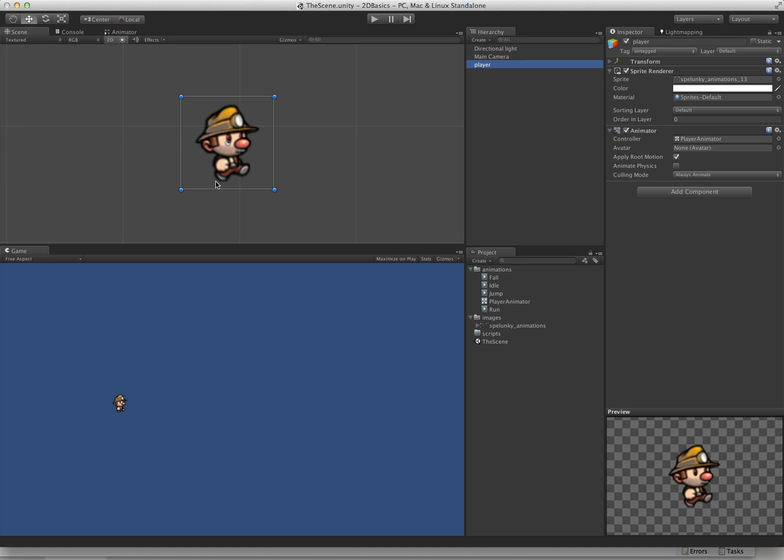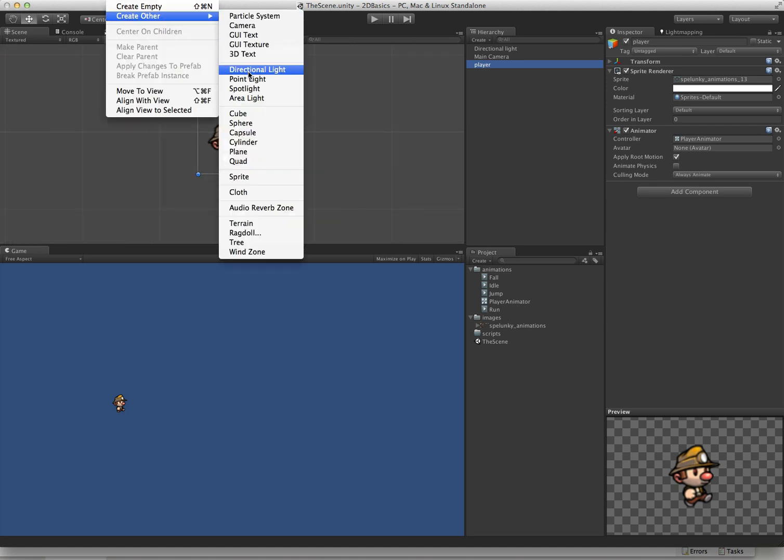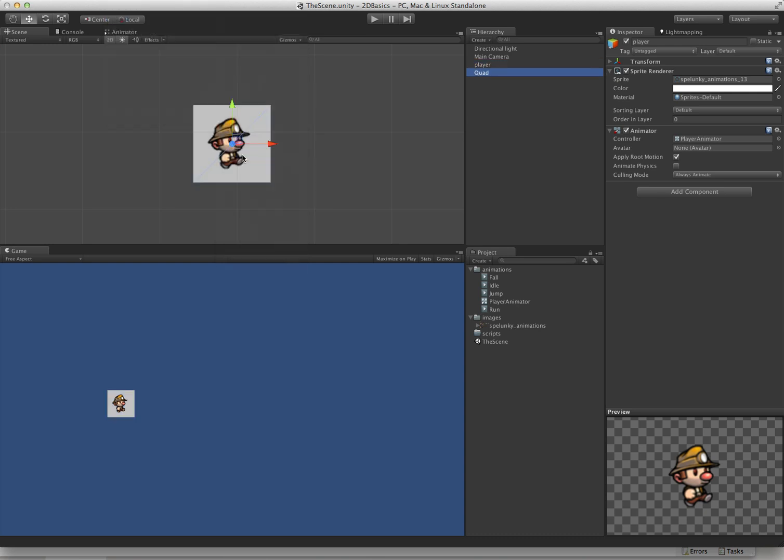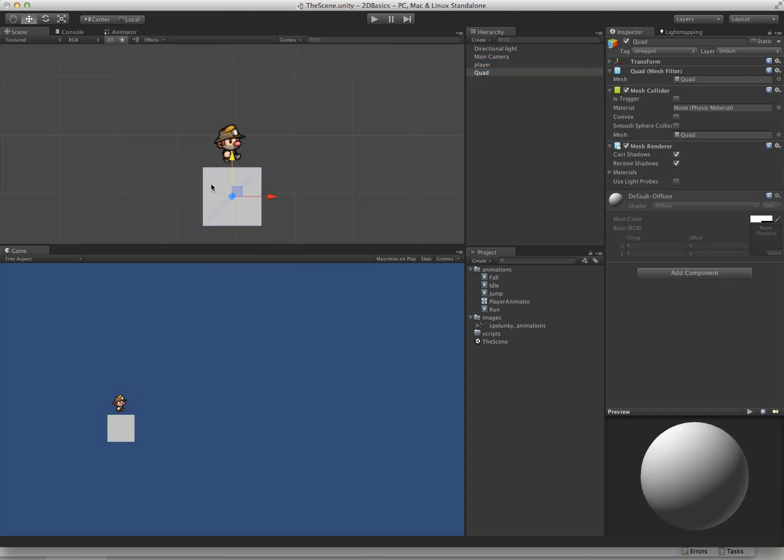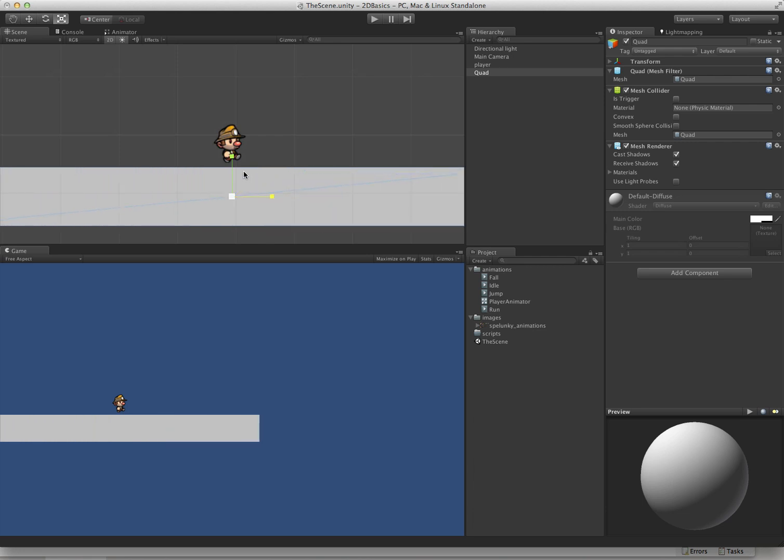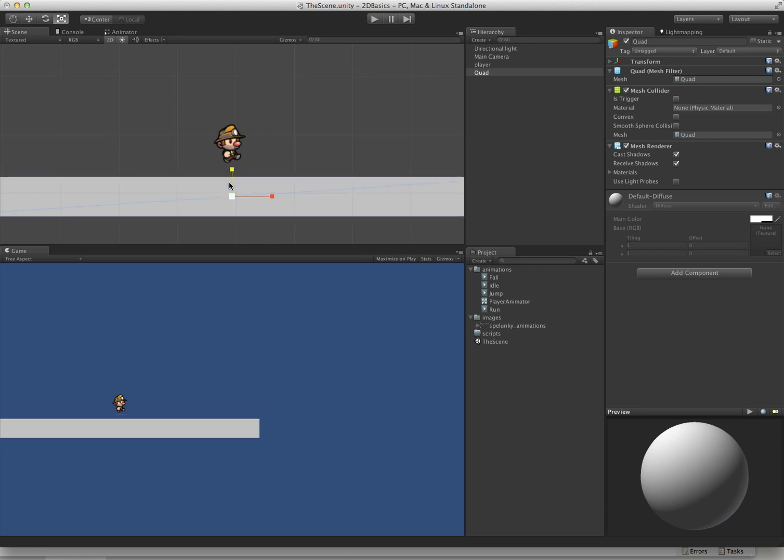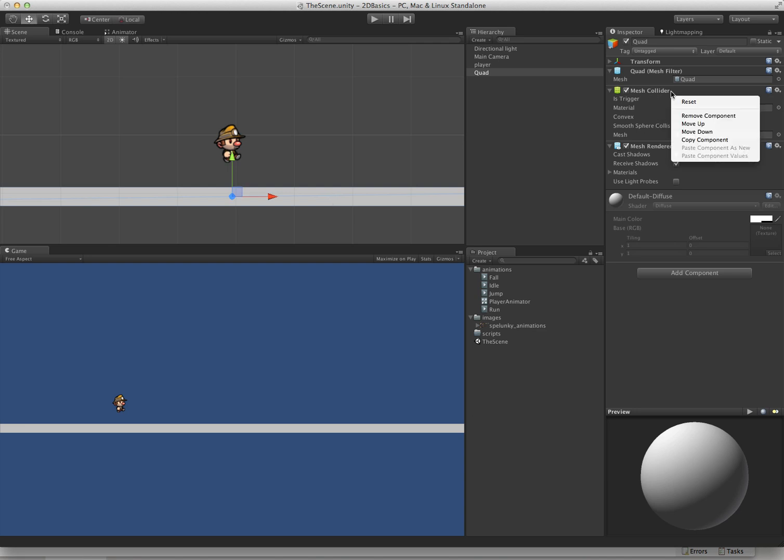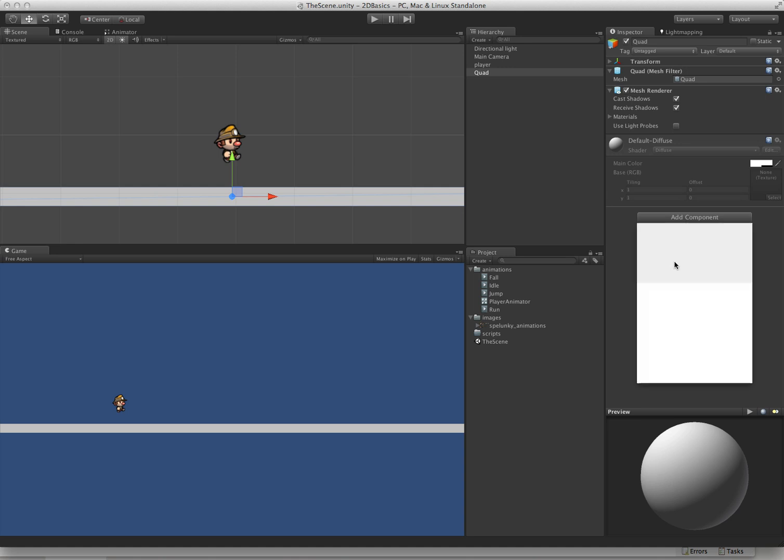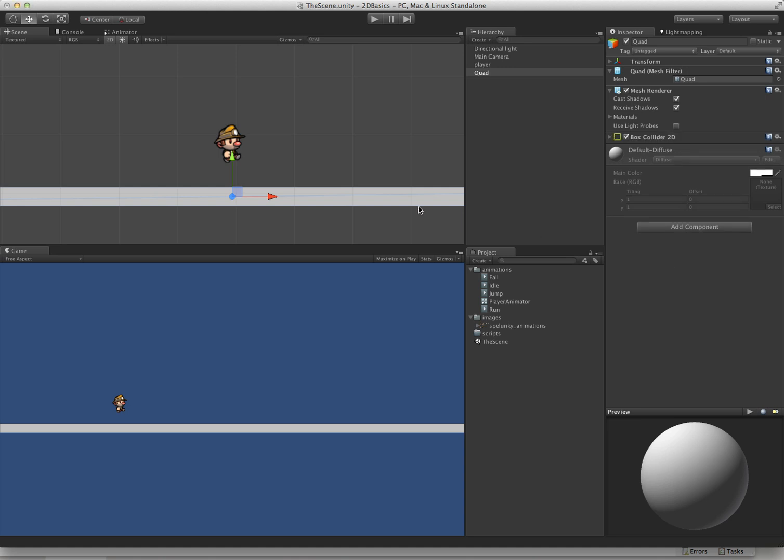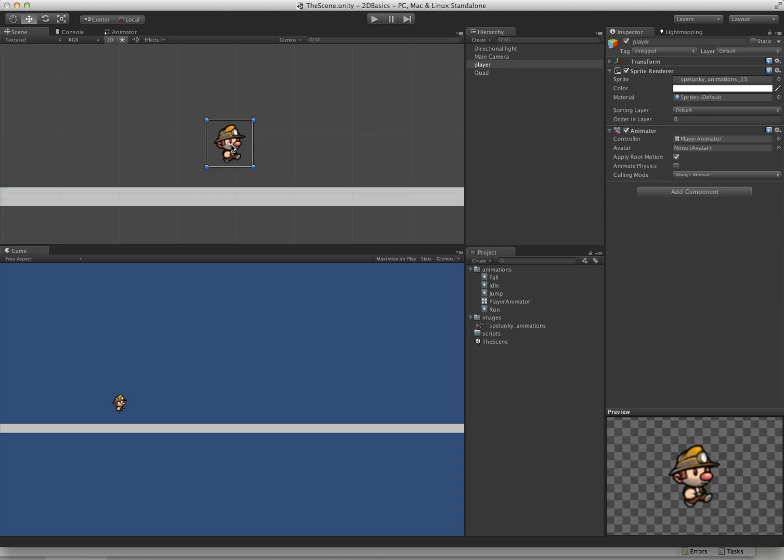The first thing we need is something to stand on. We need a little level geometry to work with. I'm going to stick a quad in here and just scale it so we have something to run on. Quad by default is going to get a mesh collider, which isn't much use to us because we're in the 2D world. So we'll put a box collider on it. Now we have our box collider and our player.